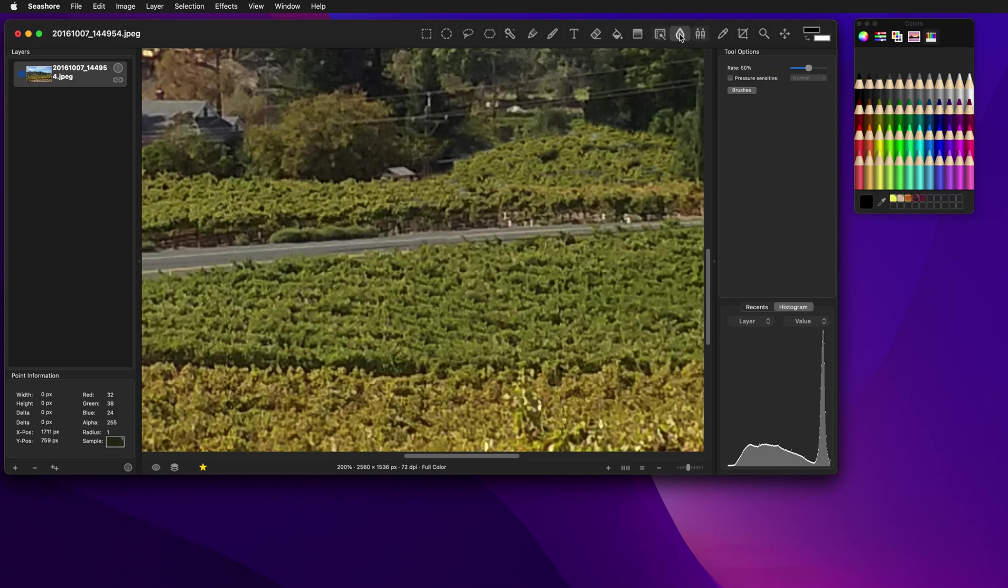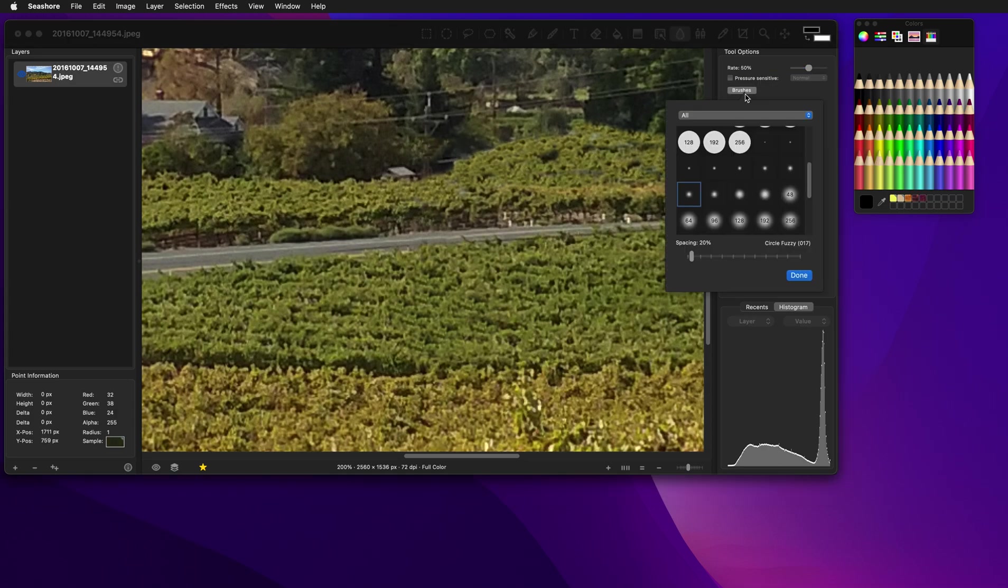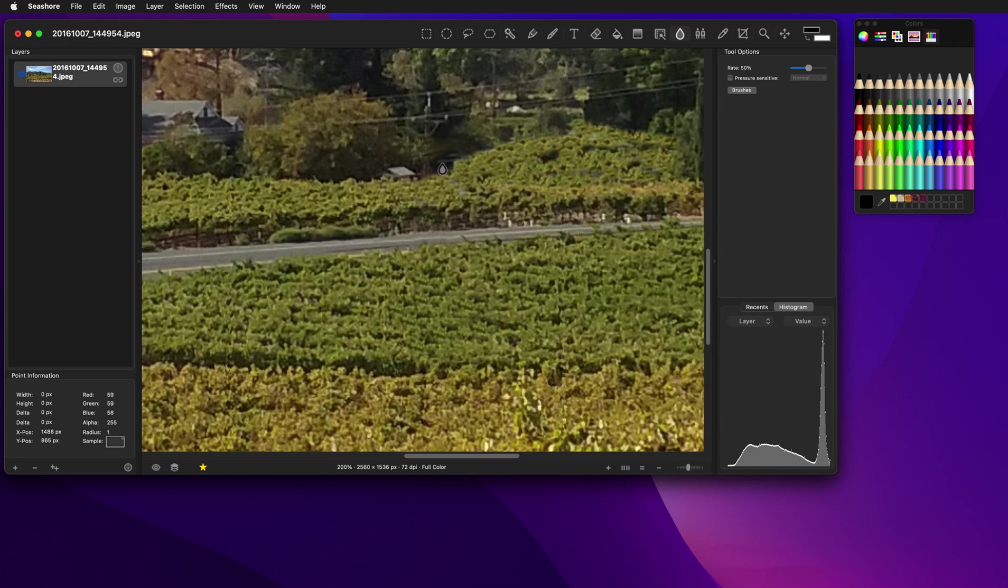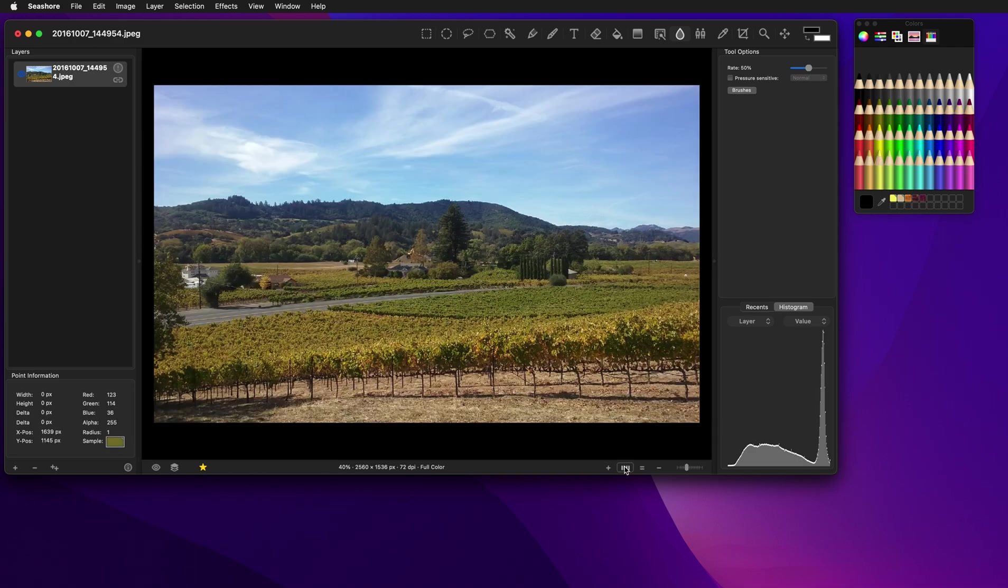you take the smudge tool, we'll use a pretty small brush here, and we can blend this stuff together. And it looks a little, you know, shaky, when you're up this close, but when you zoom out, you won't even be able to tell.